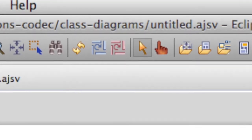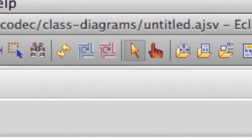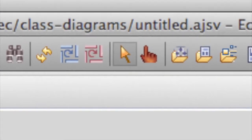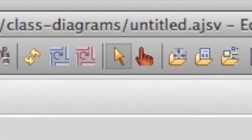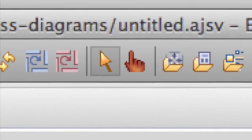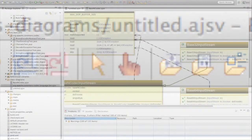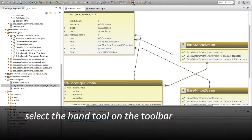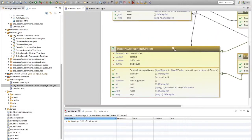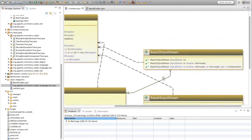The point-and-click mode is indicated by the presence of the arrow cursor. The other mode lets you drag the canvas and is indicated by the hand cursor. Select the hand tool on the toolbar and you can drag the canvas in any direction you like.